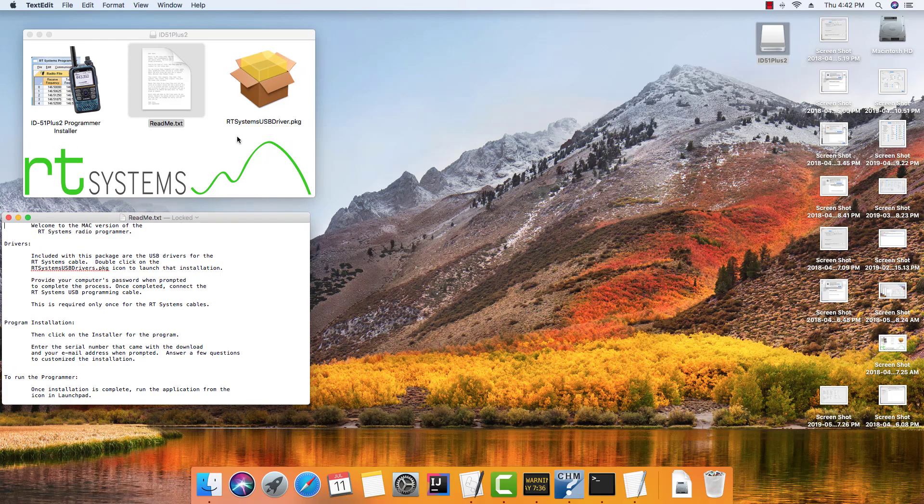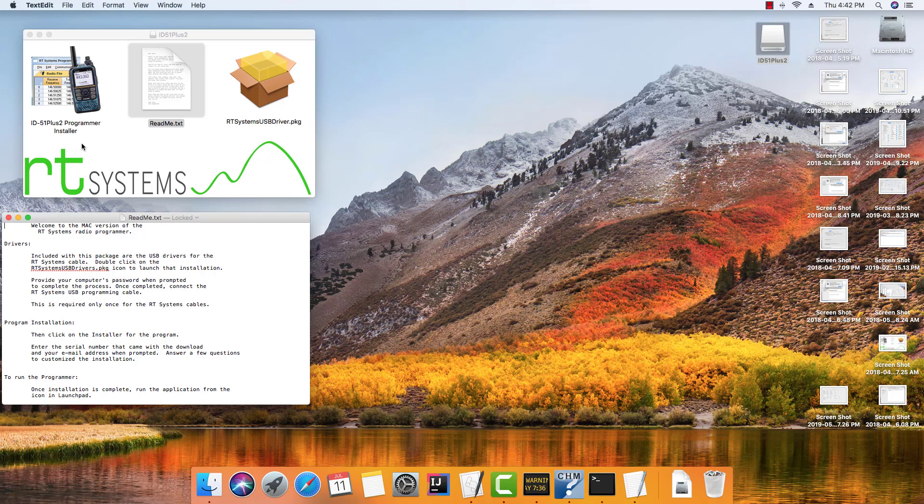The drivers must be installed separately on the Mac. It won't let us incorporate them into the programmer installation like it does on Windows. No big deal, just another mouse click, and we're going to start with the drivers.